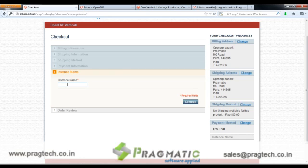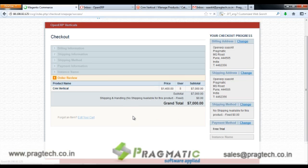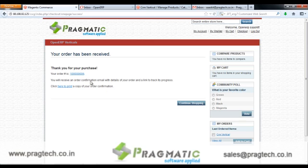Once the customer clicks on Continue, he gets an option to choose the instance name for his product. The customer creates the new instance name and clicks on Continue. The customer is then shown the Order Review and clicks on Place Order. A purchase order is generated in the name of the customer along with the order number, which is displayed on the screen.